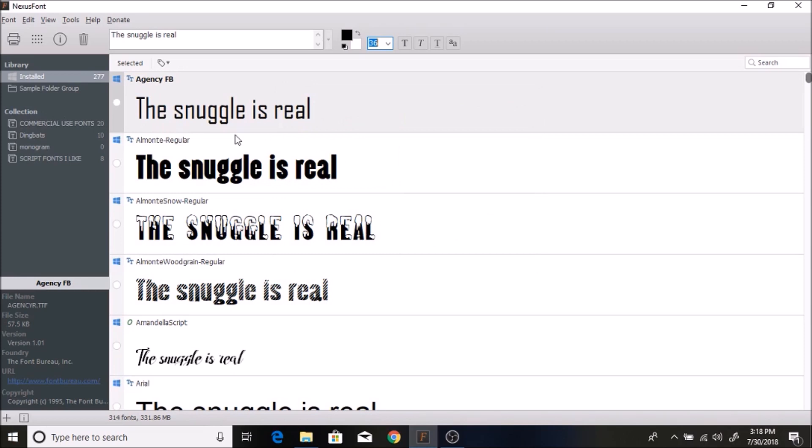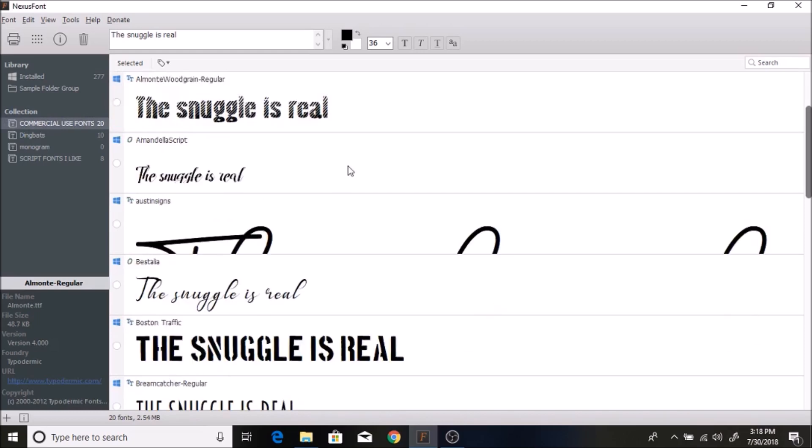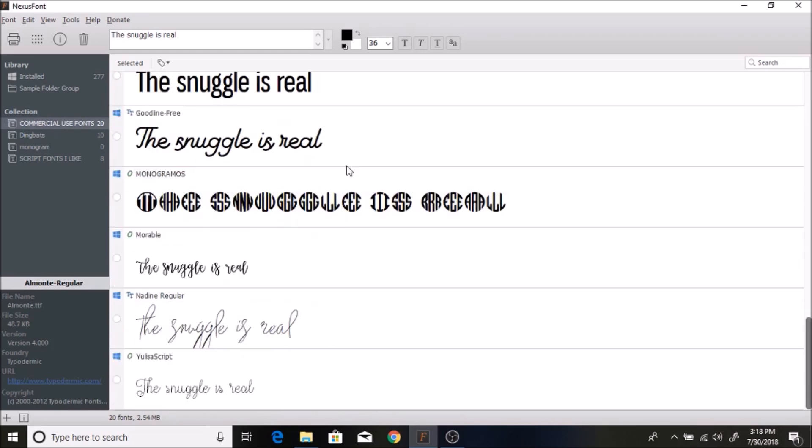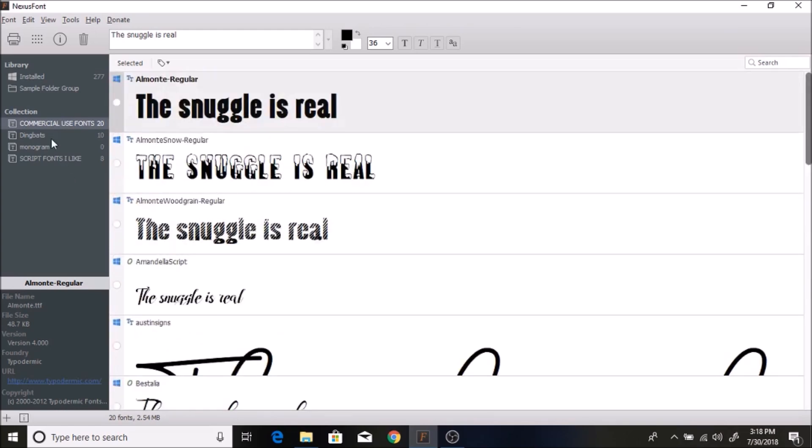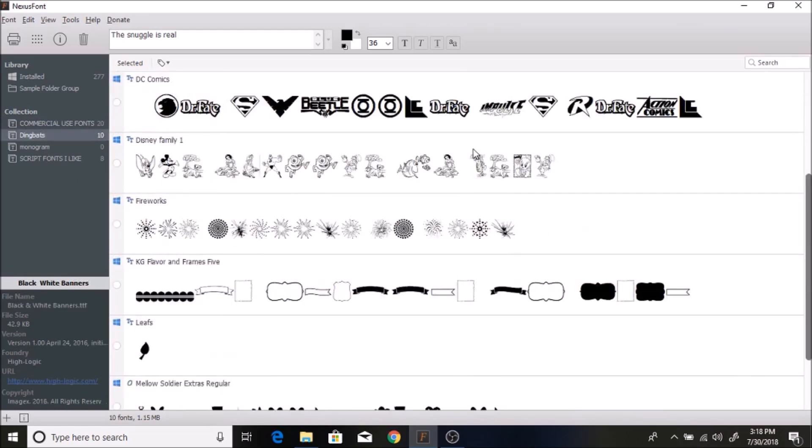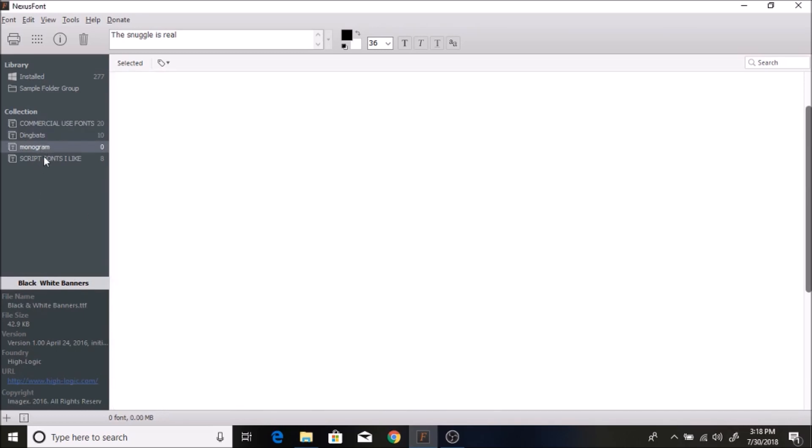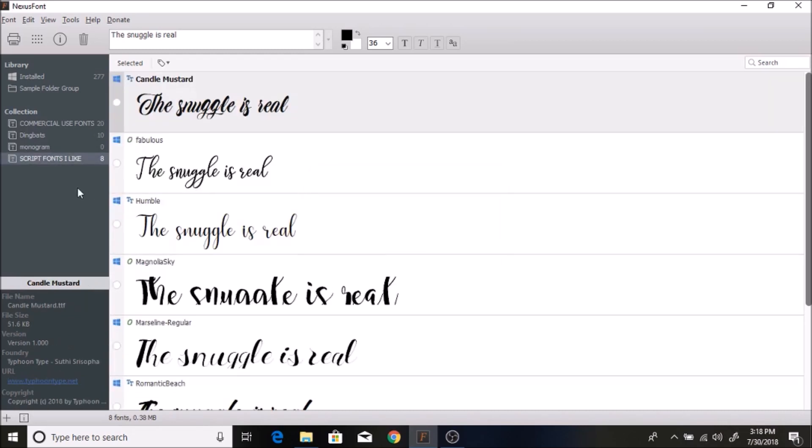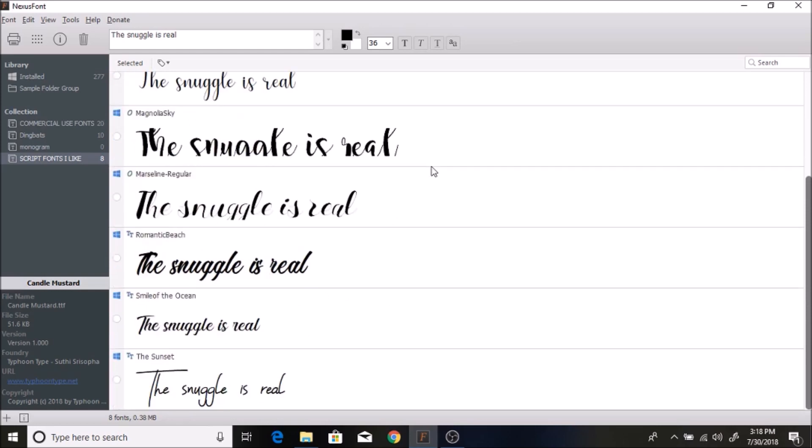The other thing I really like about this is you can have specific folders called collections. I'm opening up an Etsy shop, so I have commercial use fonts - that helps me organize all my fonts that I can use to sell on Etsy. I have different things like dingbats that I like, monogram fonts, and script fonts I like.